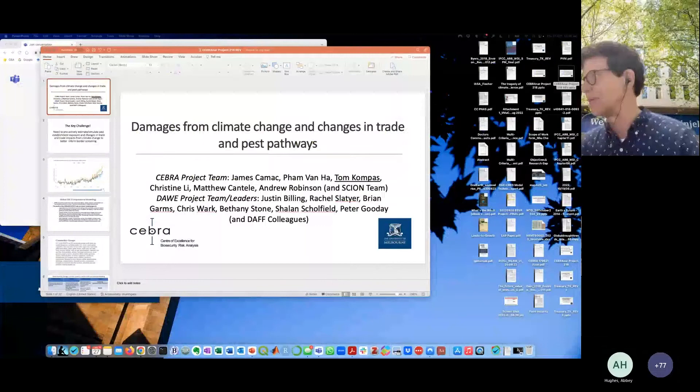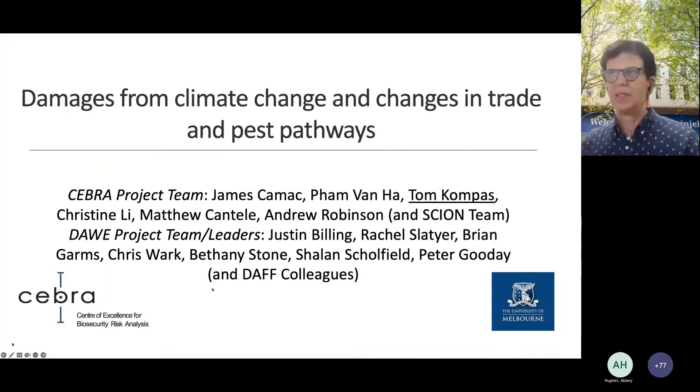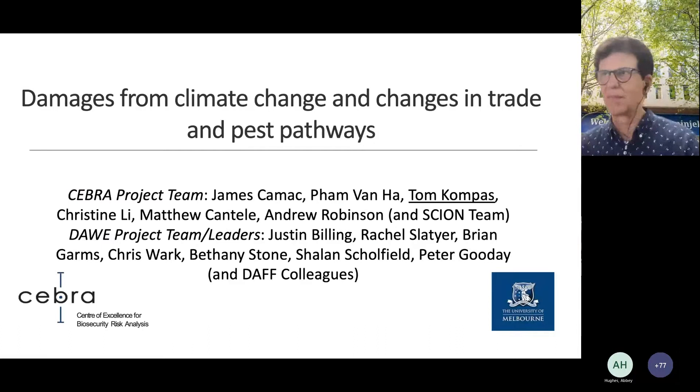So I'm going to share my screen, hopefully without incident. Can you see the main panel for the PowerPoint? Someone just say yes, and then I'll be happy to go on.